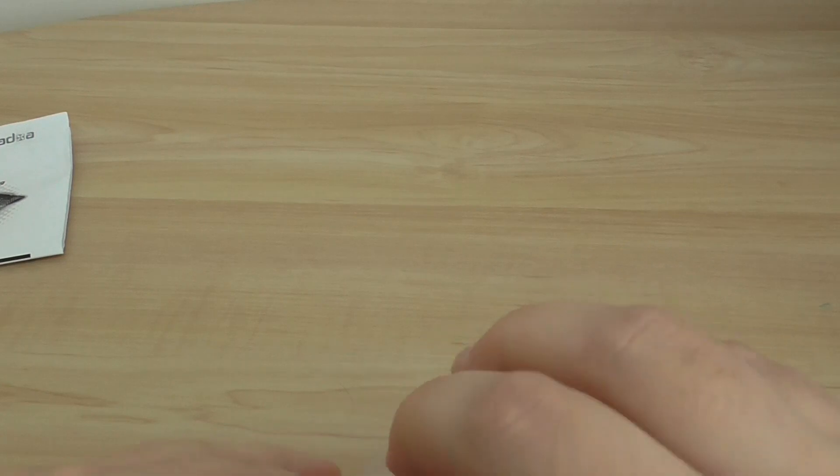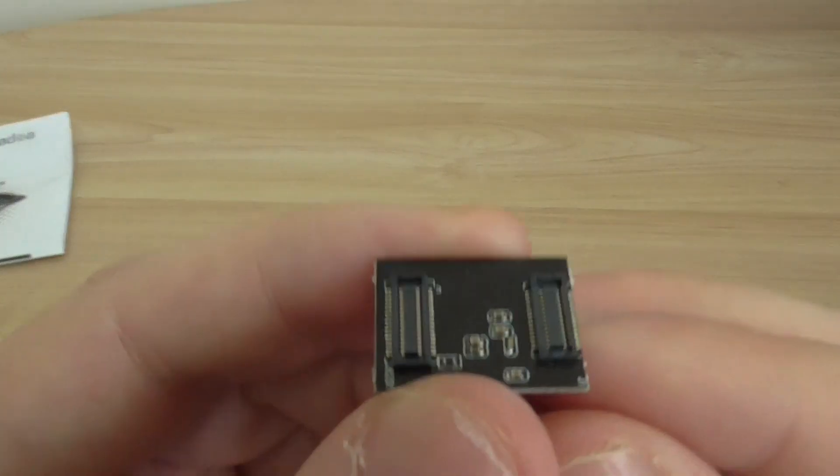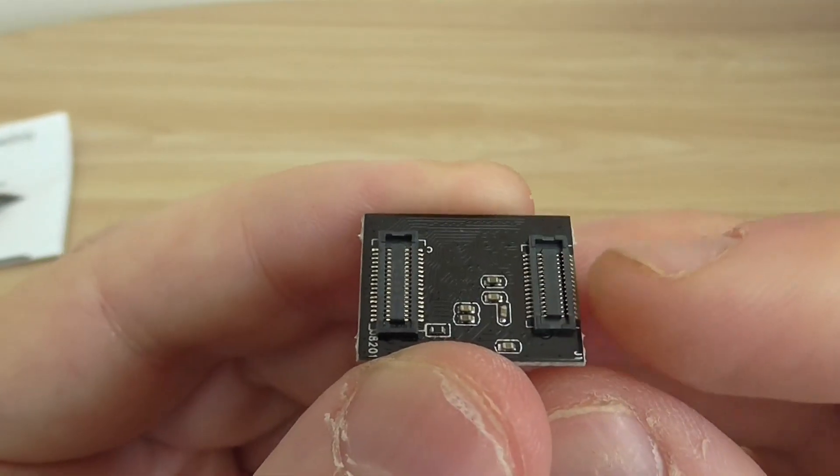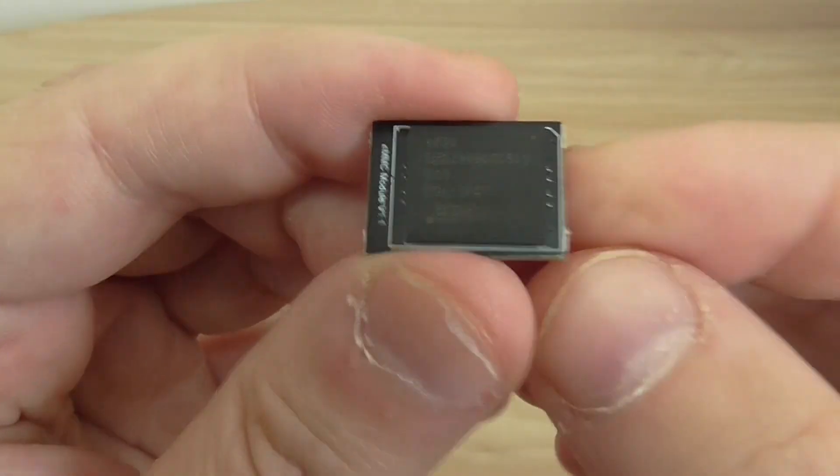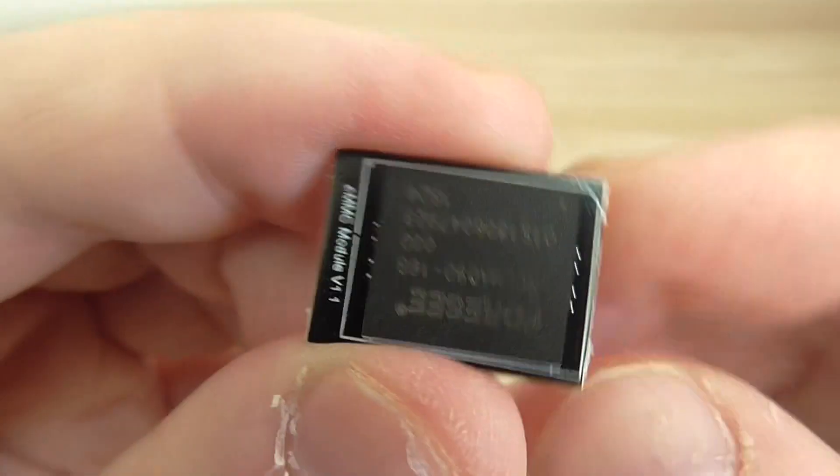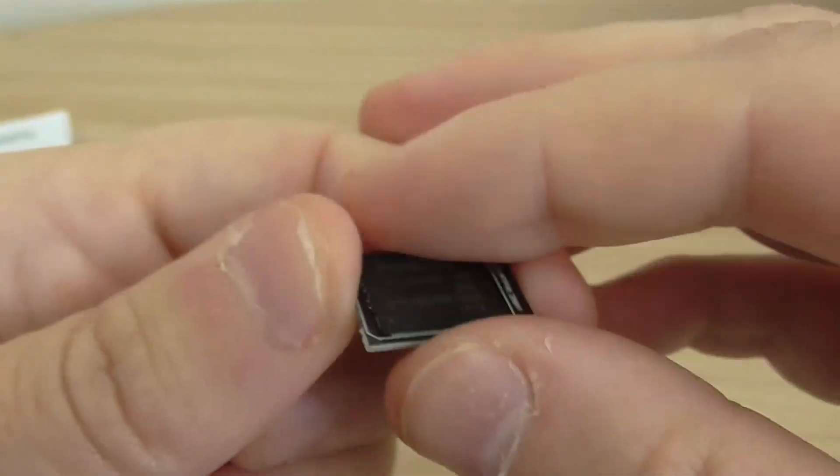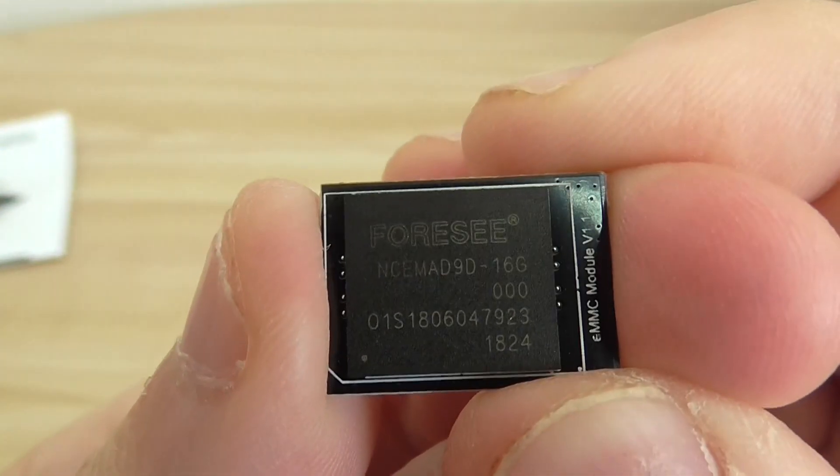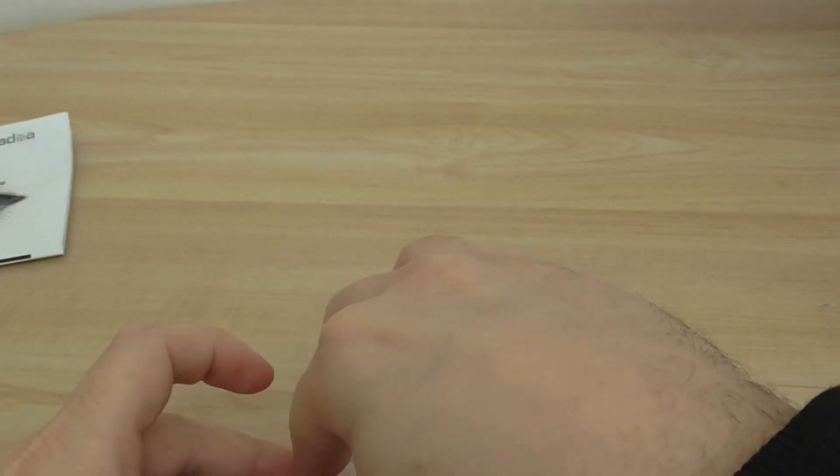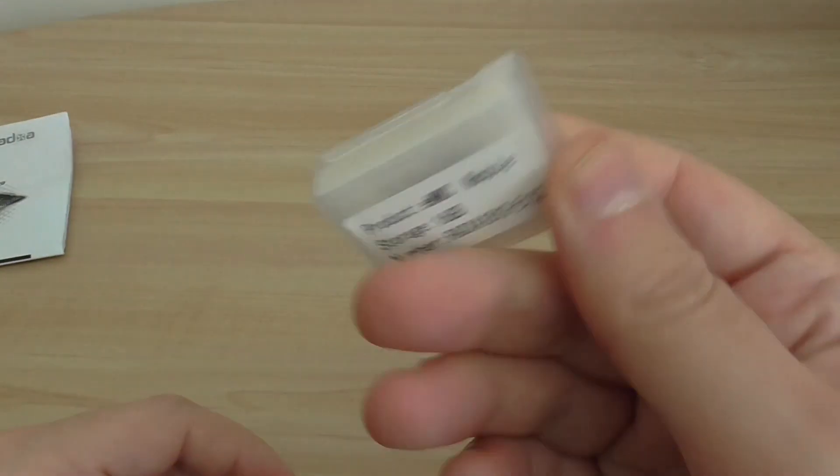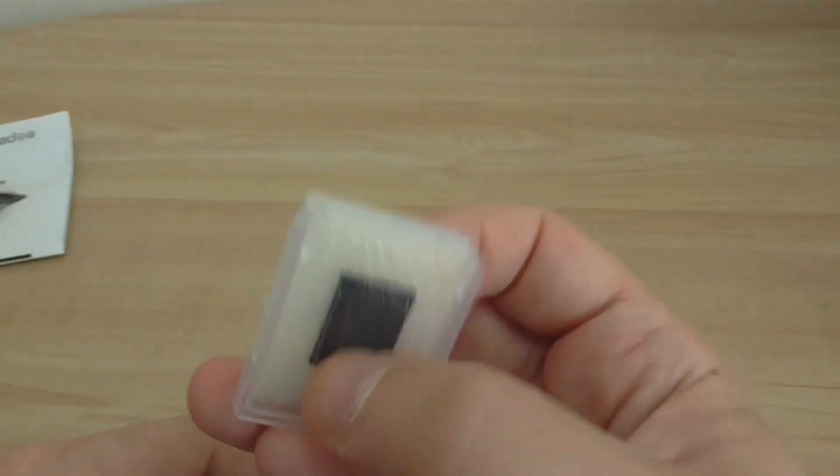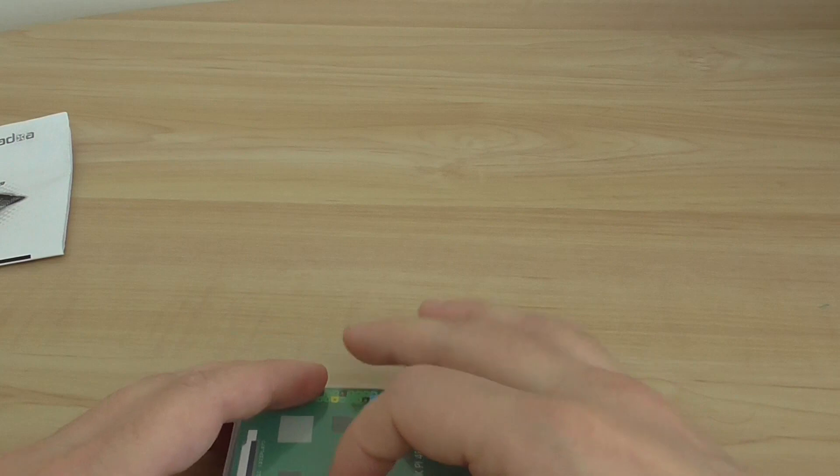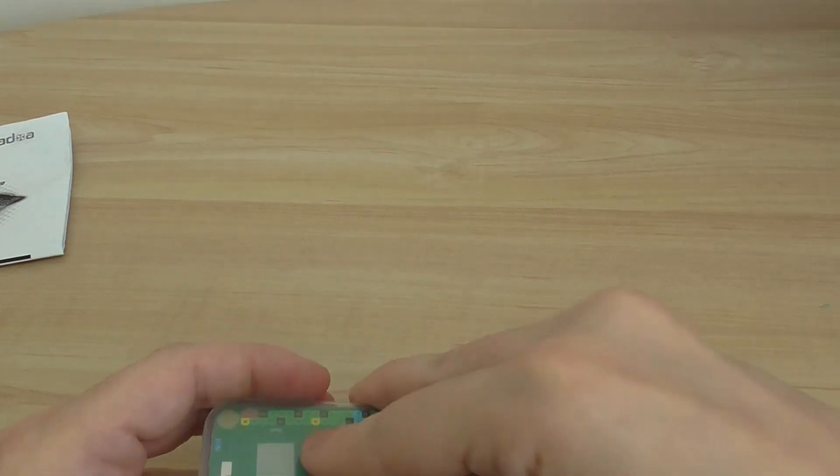I'll open the nice protective case for it, and you can see the connectors which basically go on the PCB of the board itself. That's for the eMMC. Again, if you want speed, you need to buy one, because the read-write speeds of the eMMC chip are definitely better than a micro SD card.